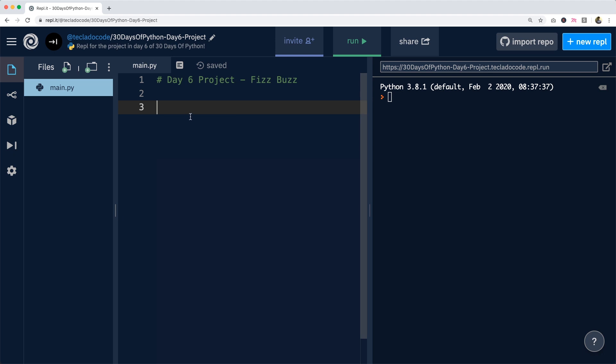Today's project is FizzBuzz, which means that we are going to be printing out the numbers from 1 to 100, but every time that the number is divisible by 3, for example 3, 6, 9, 12, etc., we're going to print Fizz. Every time a number is divisible by 5, such as 5, 10, 20, 30, etc., we're going to print Buzz, and every time a number is divisible by both 3 and 5, we're going to print FizzBuzz, for example 15, 30, 45.